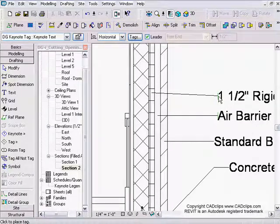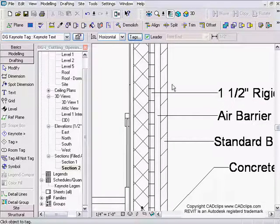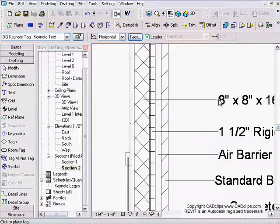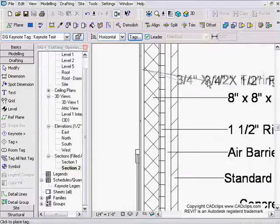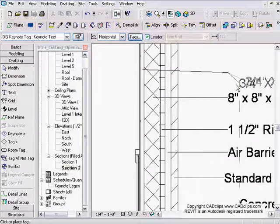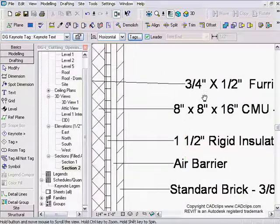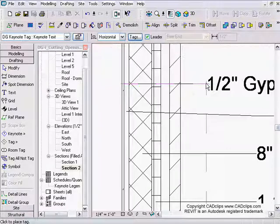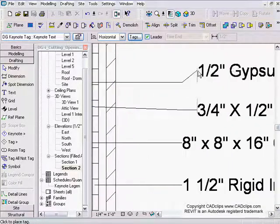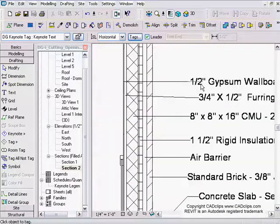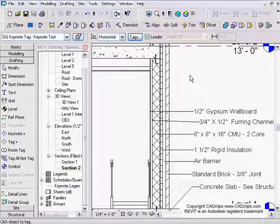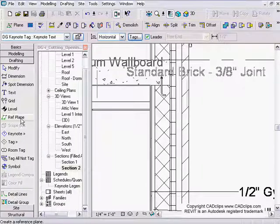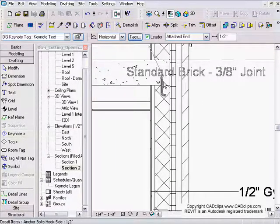Then I go to the rigid insulation — you have to zoom in to pick accurately. I can fix placement a little bit later. Then quarter-inch by half-inch furring. I won't stop and re-pick the command; I can come back and straighten that out later. Now I'm done with materials — I'll switch back and do keynote by element again.